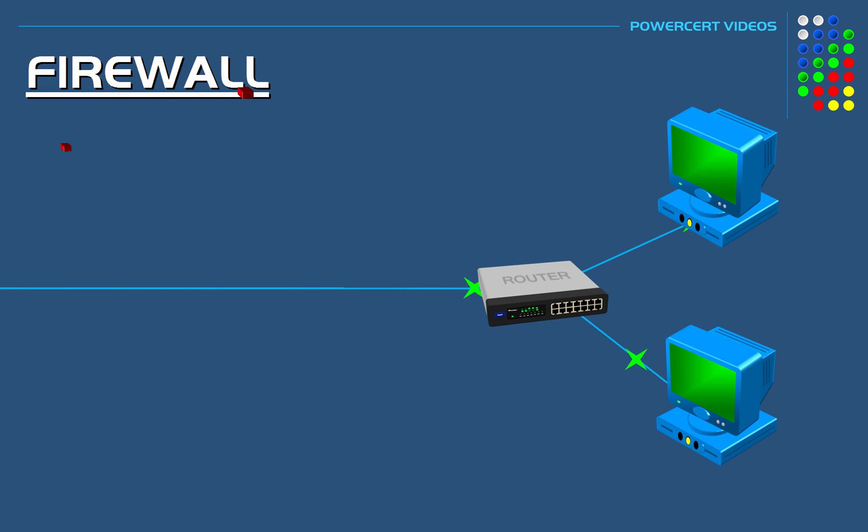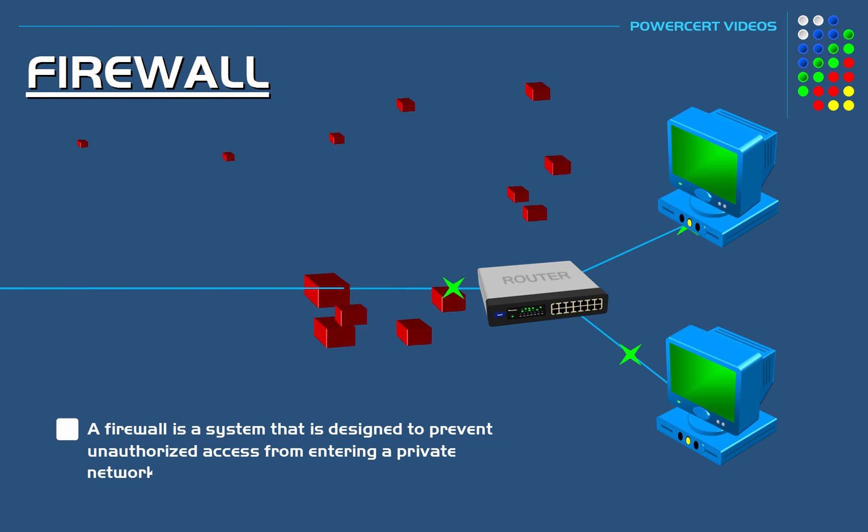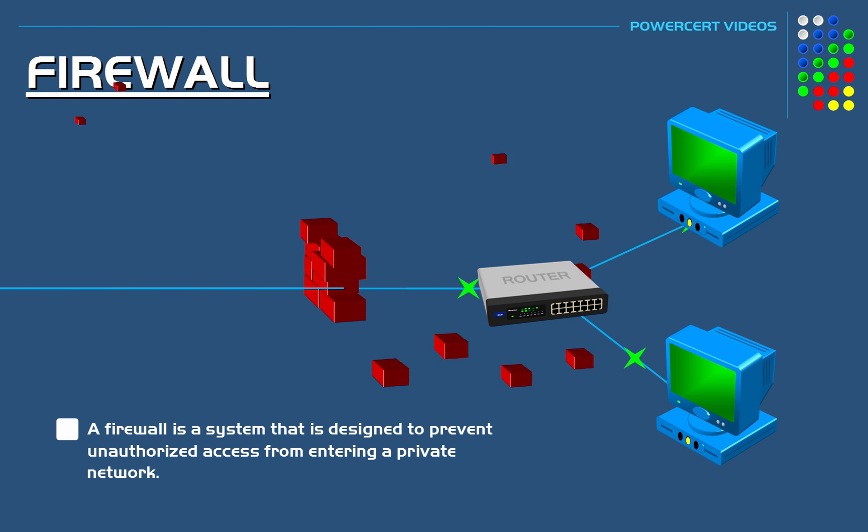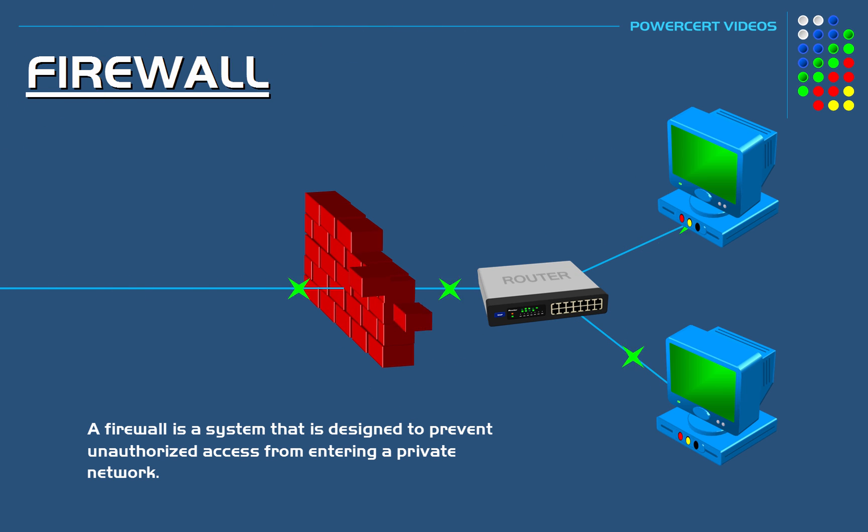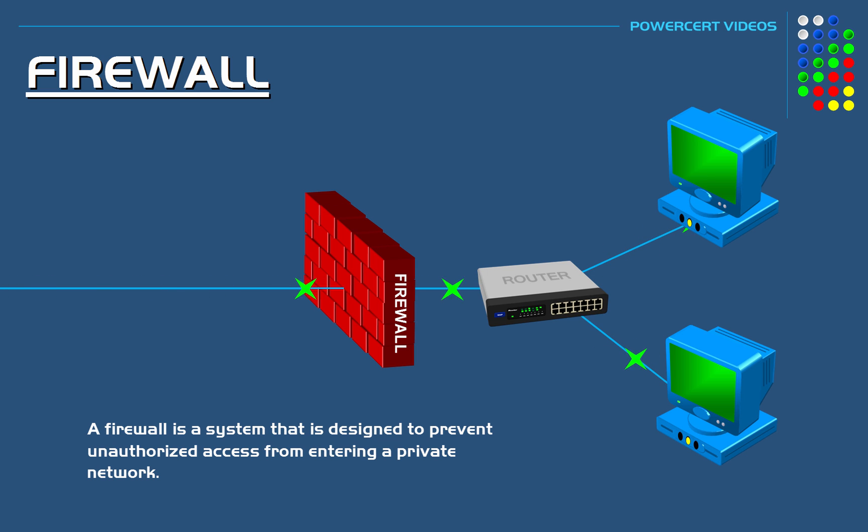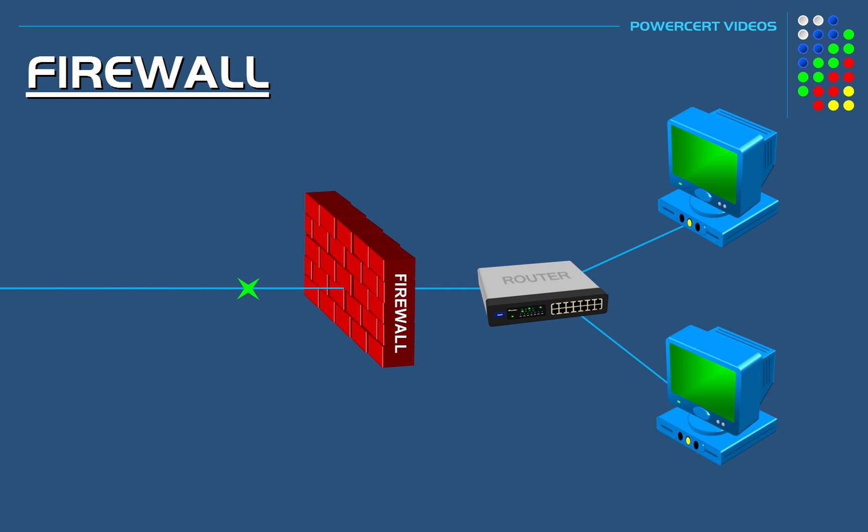What is a firewall? A firewall is a system designed to prevent unauthorized access from entering a private network by filtering the information that comes in from the internet. A firewall blocks unwanted traffic and permits wanted traffic.